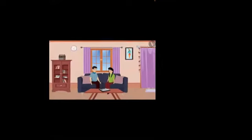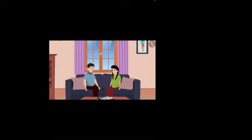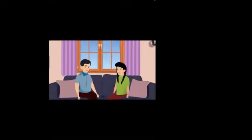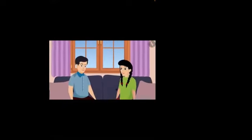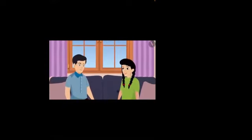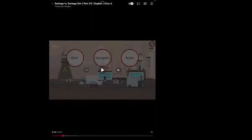In the video: Sonia and Ankit were planning to play chess in the evening, but when Sonia reached Ankit's house she saw that he was very upset. Ankit said he had read in the newspaper that pollution has become very high in eight cities of the country, including Delhi, Gurugram, and Noida.